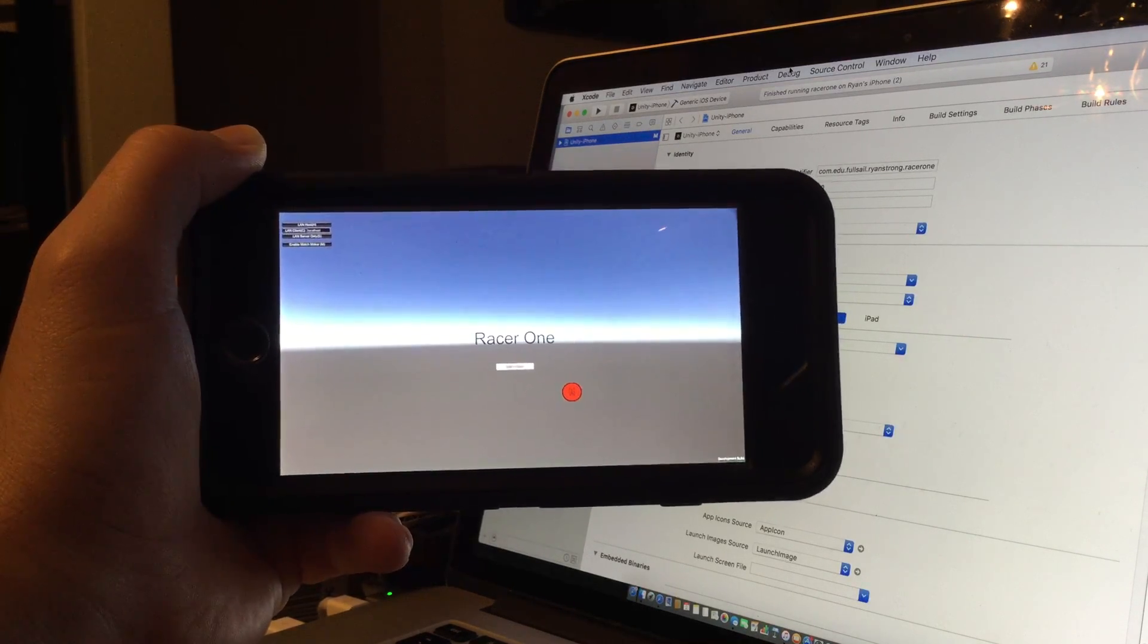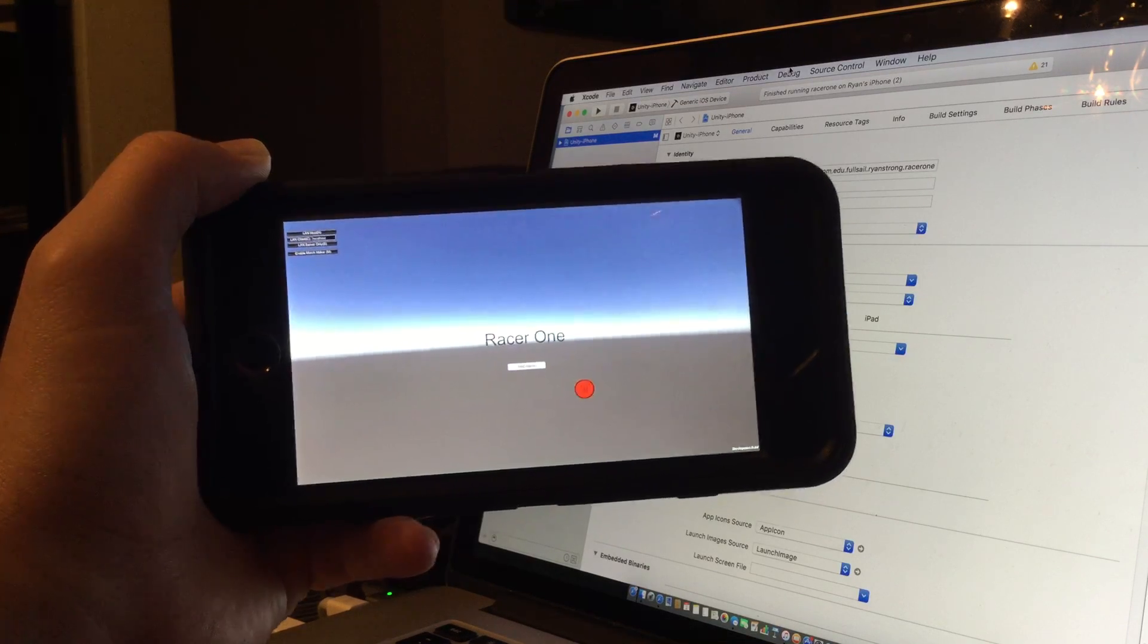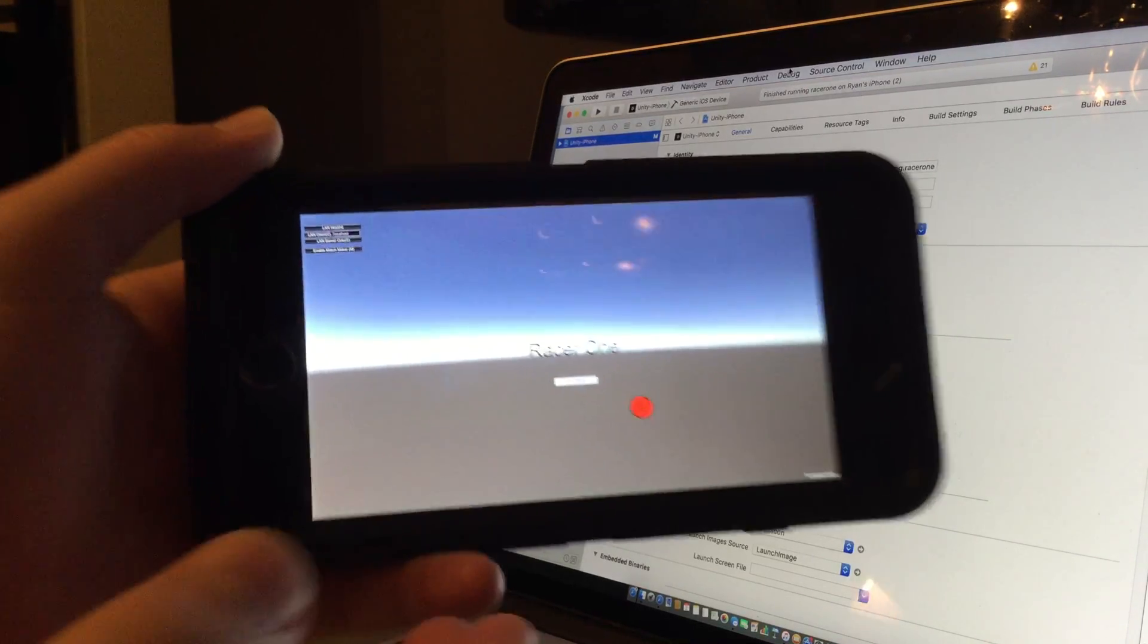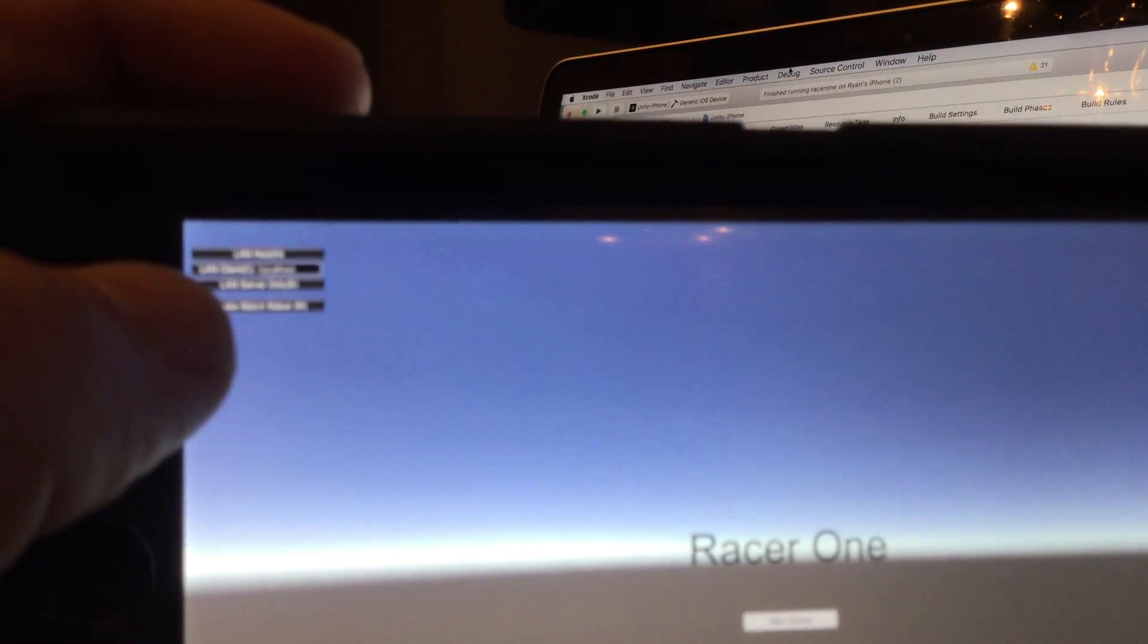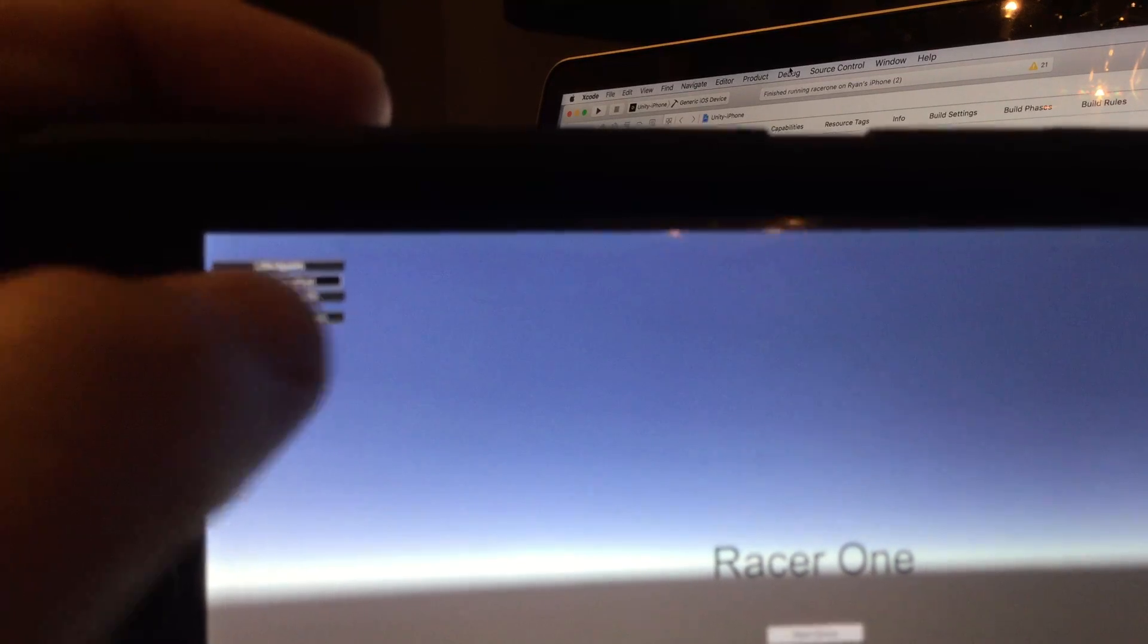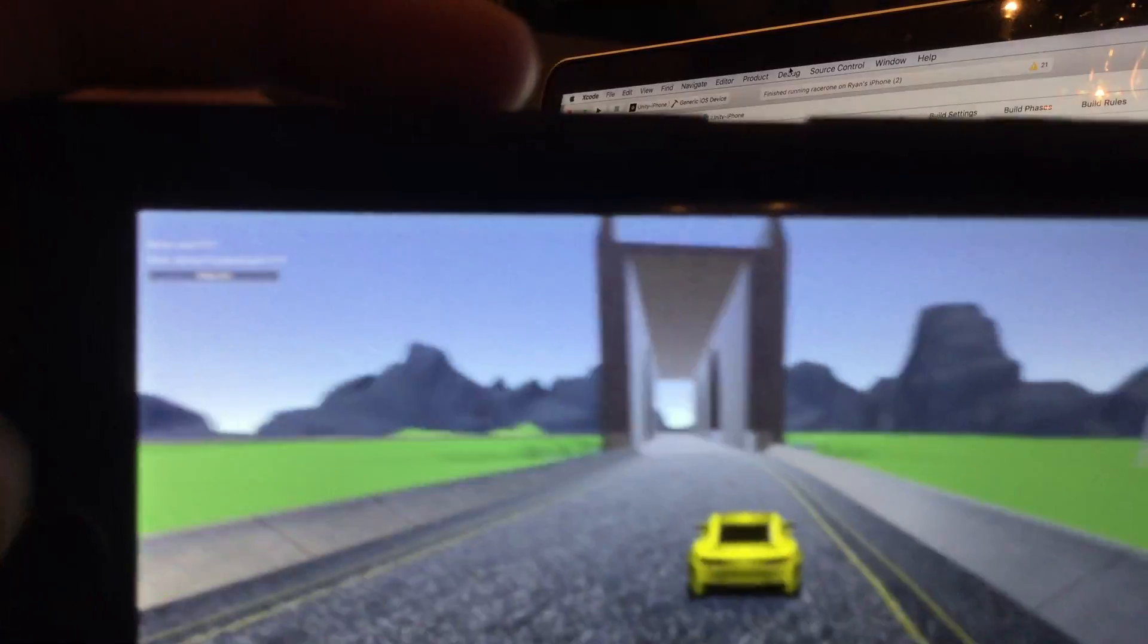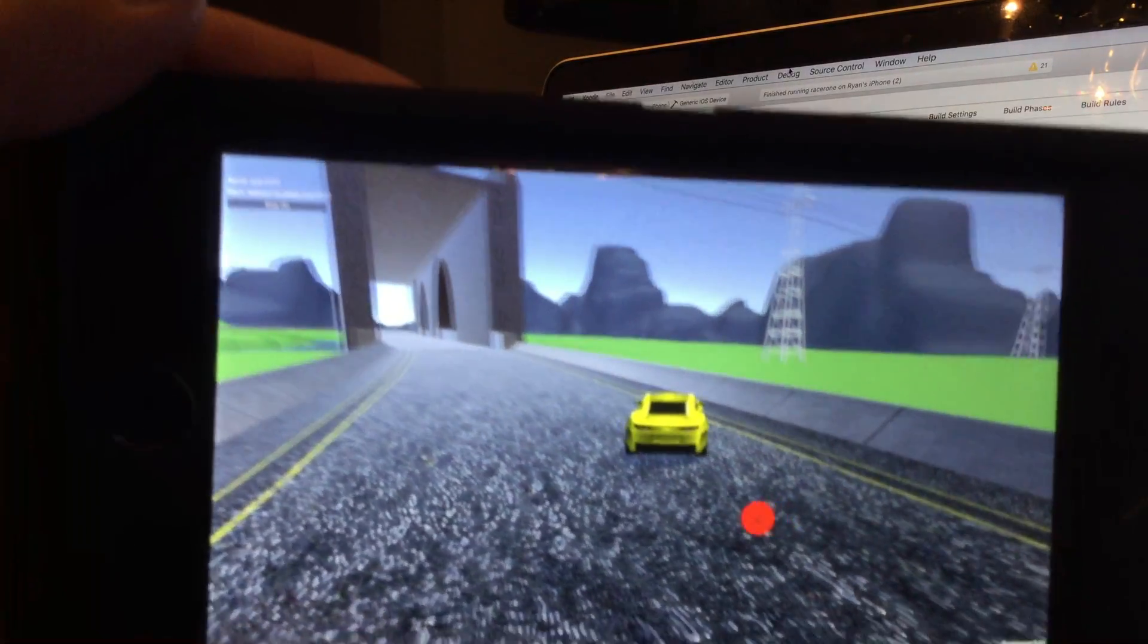Currently you see my game opened up on my iPhone 6 Plus. I'm going to first go in and enable matchmaking, and I'm going to create the match. It's going to load the initial car in.